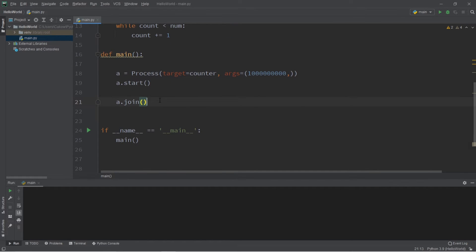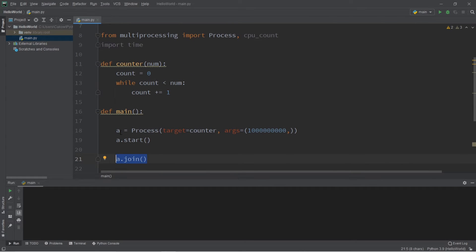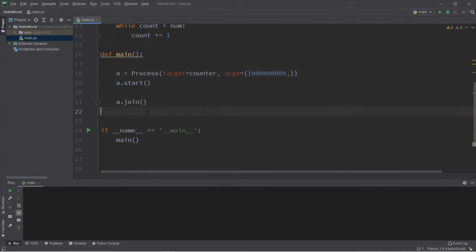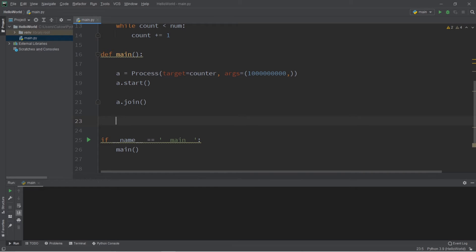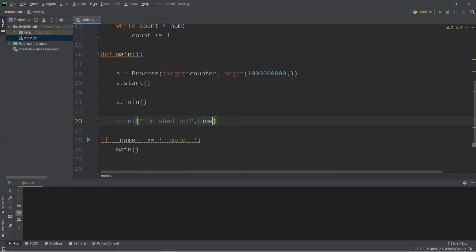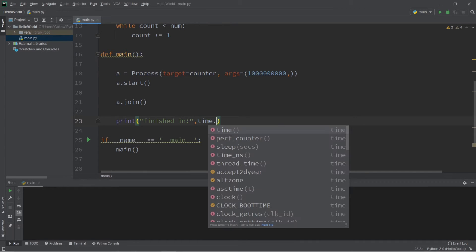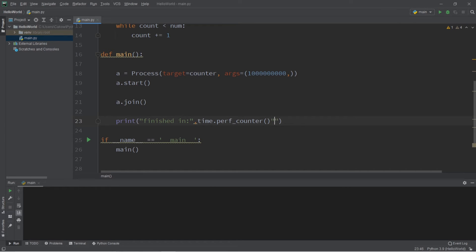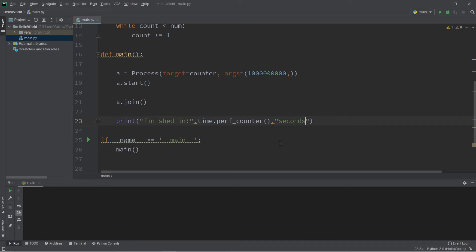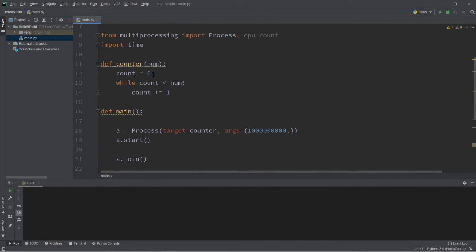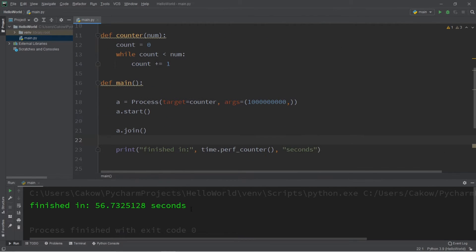And let's print our performance counter. So we'll print finished in, let's say, time.performanceCounter seconds. Okay, so let's see how long it'll take to count from zero to a billion using one process.